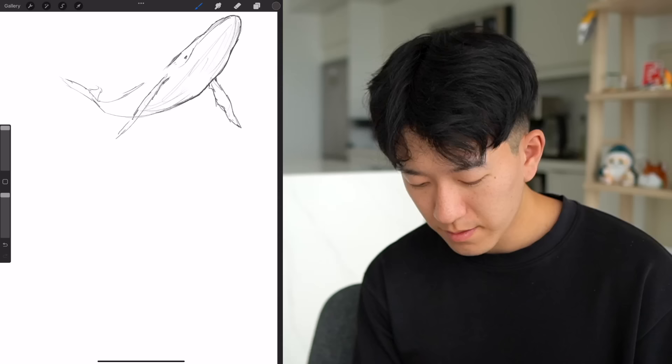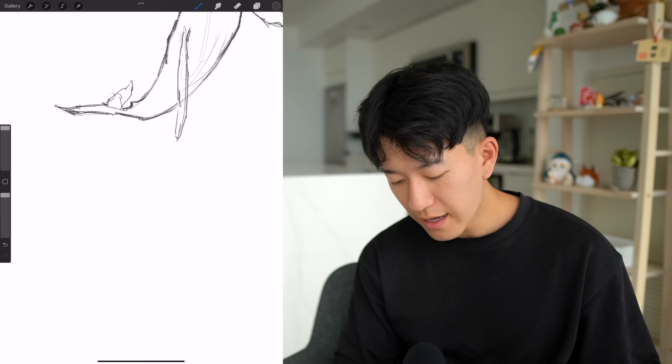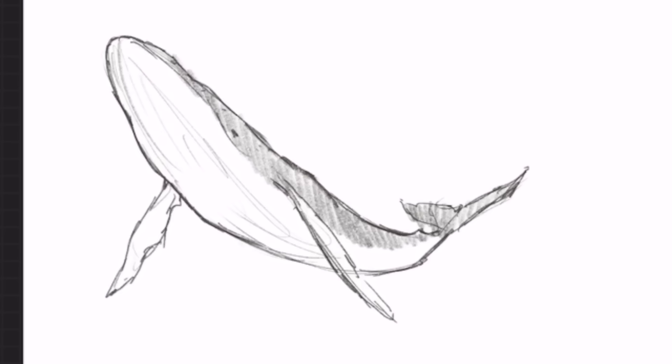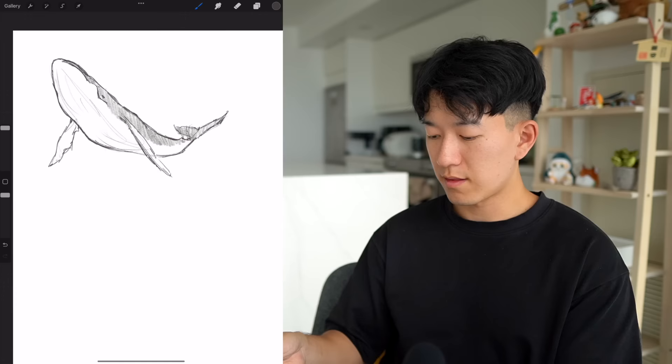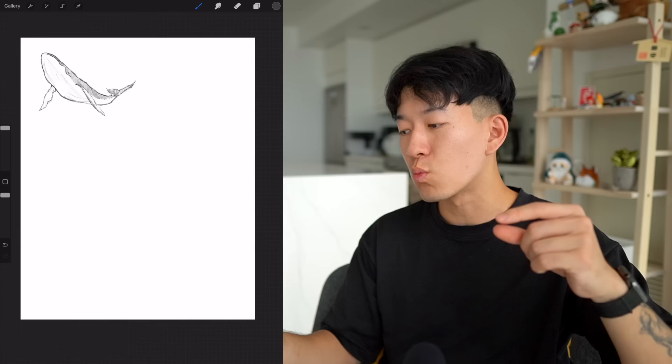I feel like humpback whales are kind of lumpy. Something doesn't look right with this fin, I'll bring it down. I know the general anatomy of a whale but not all the details. There's a little back in here — boom, there's our friendly humpback. Flipping the canvas back — that looks pretty good. I'll pull up a picture and see how close we actually got. There's our whale, that's our first image.